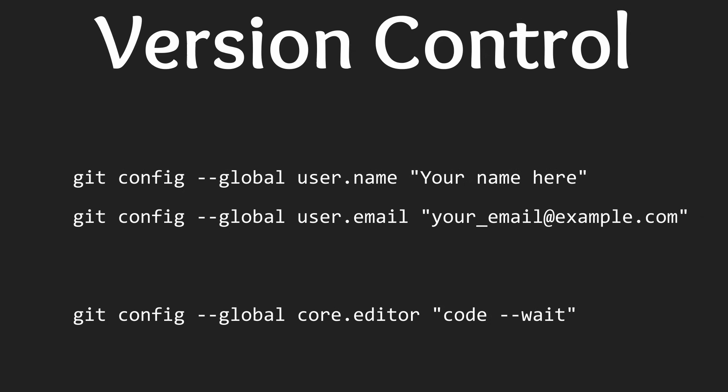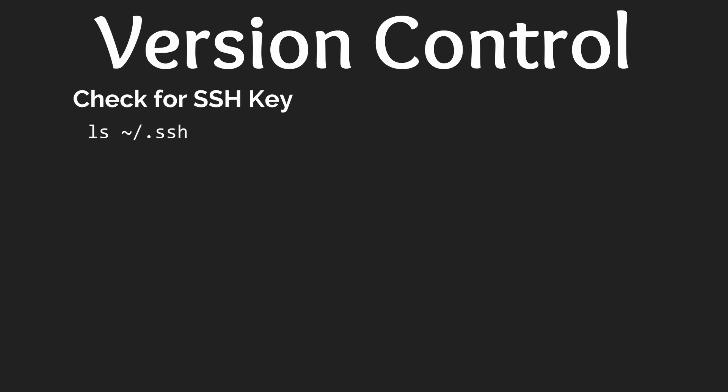First we need to check if you have any SSH keys already generated. To do this enter in the following command into the terminal. If you do not see a file name ending in dot pub or you receive an error saying that the SSH folder does not exist then you will need to create an SSH key.